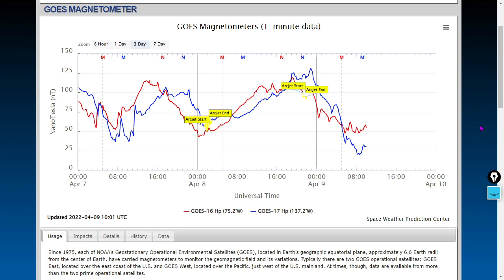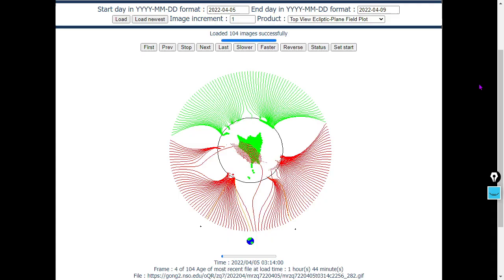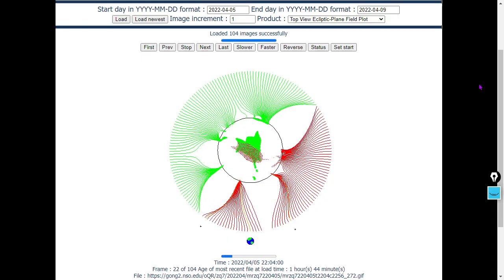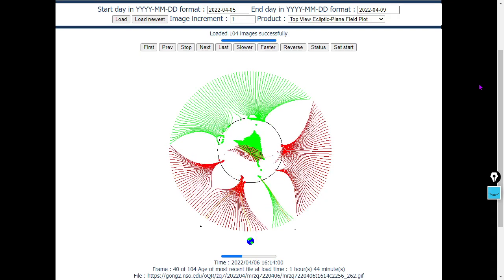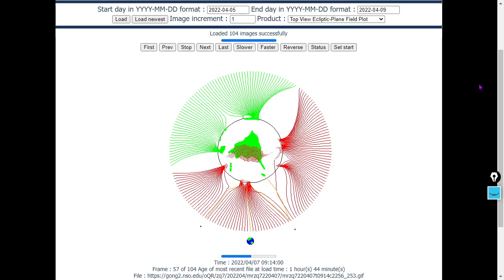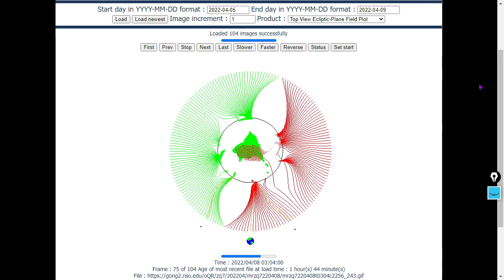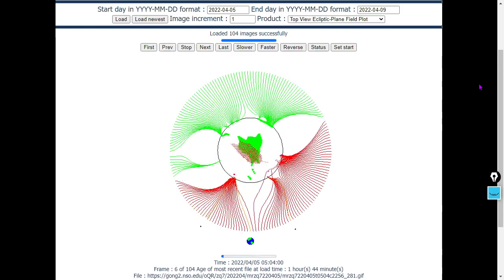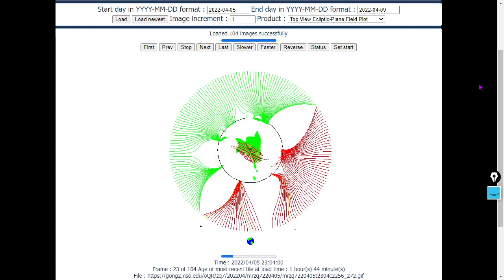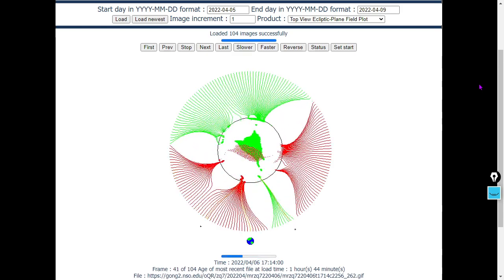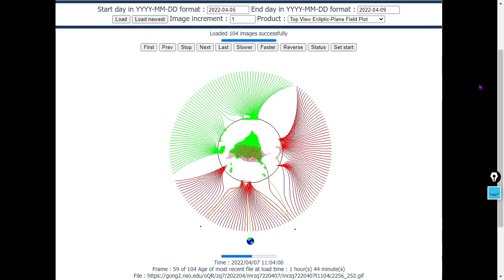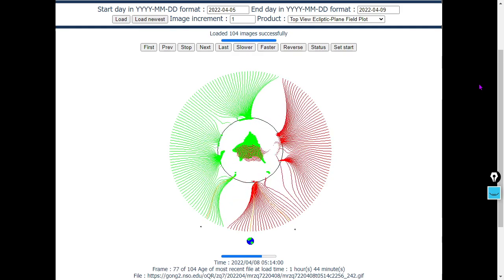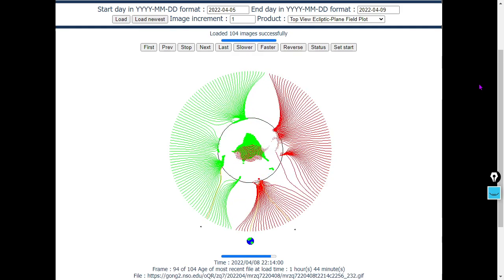There is the data set from the GOES 16 and GOES 17 satellites. Next, the heliospheric current sheet—do we see a north pole current sheet showing up here at Earth? It looks like Earth is just about to switch from a south pole to a north pole current sheet.